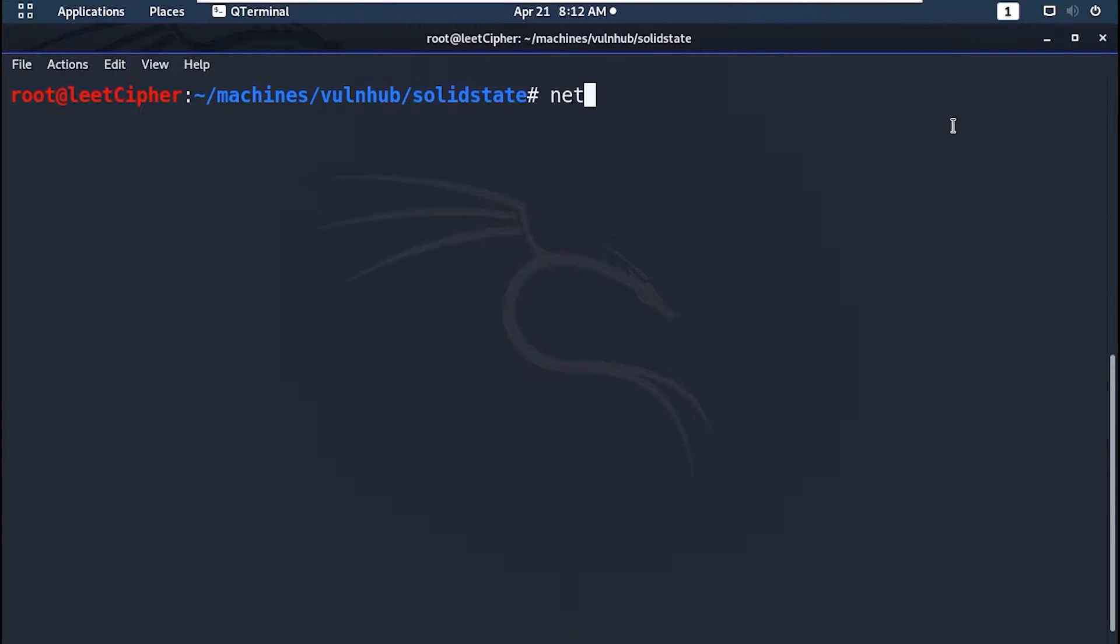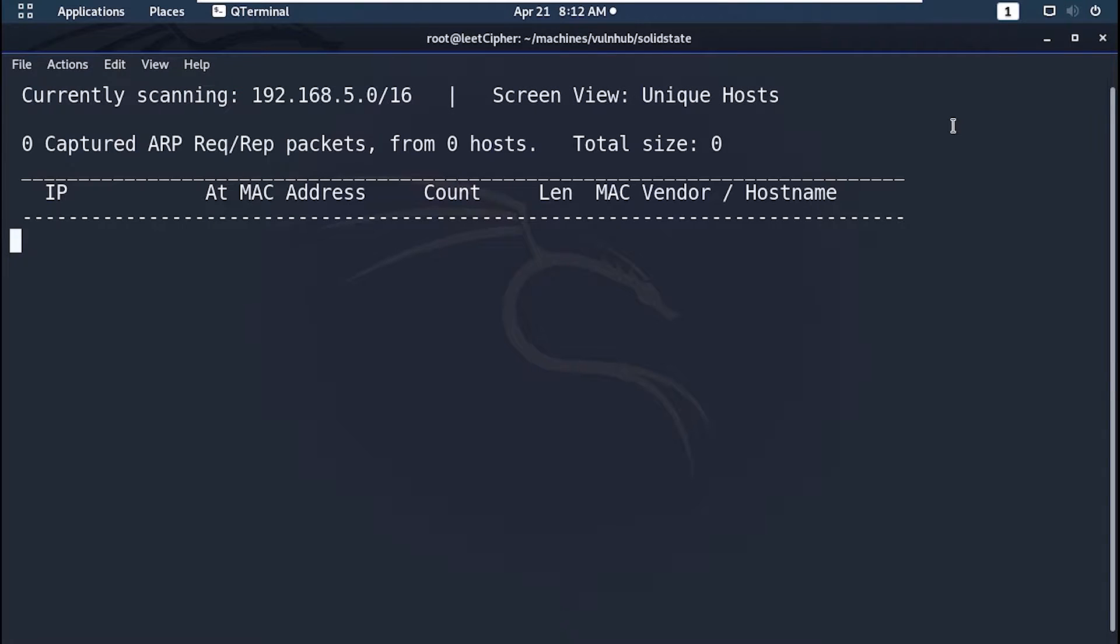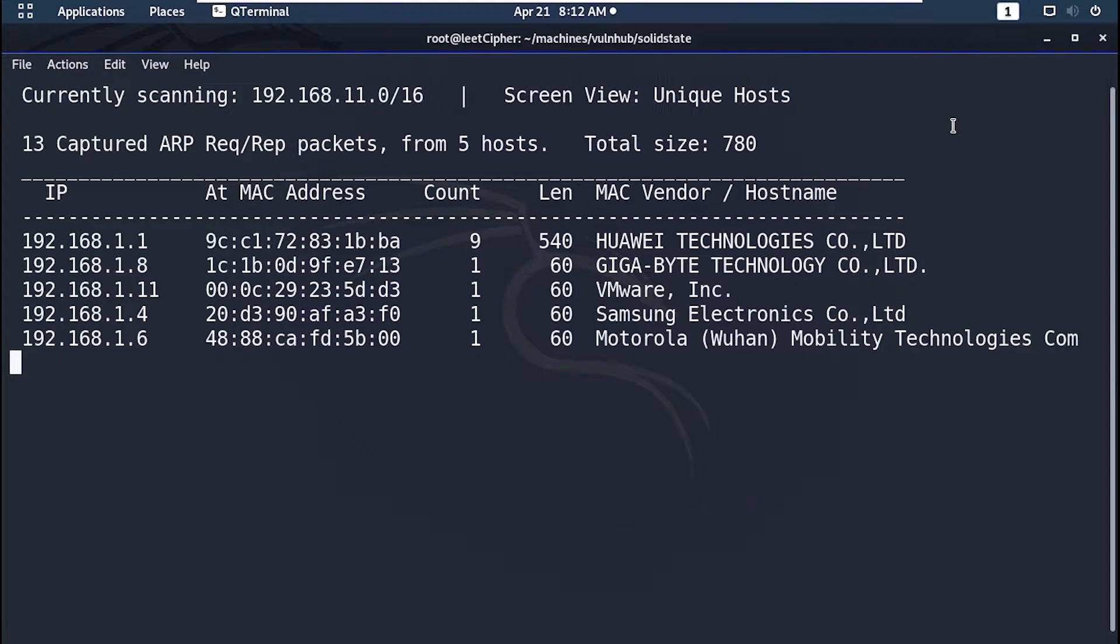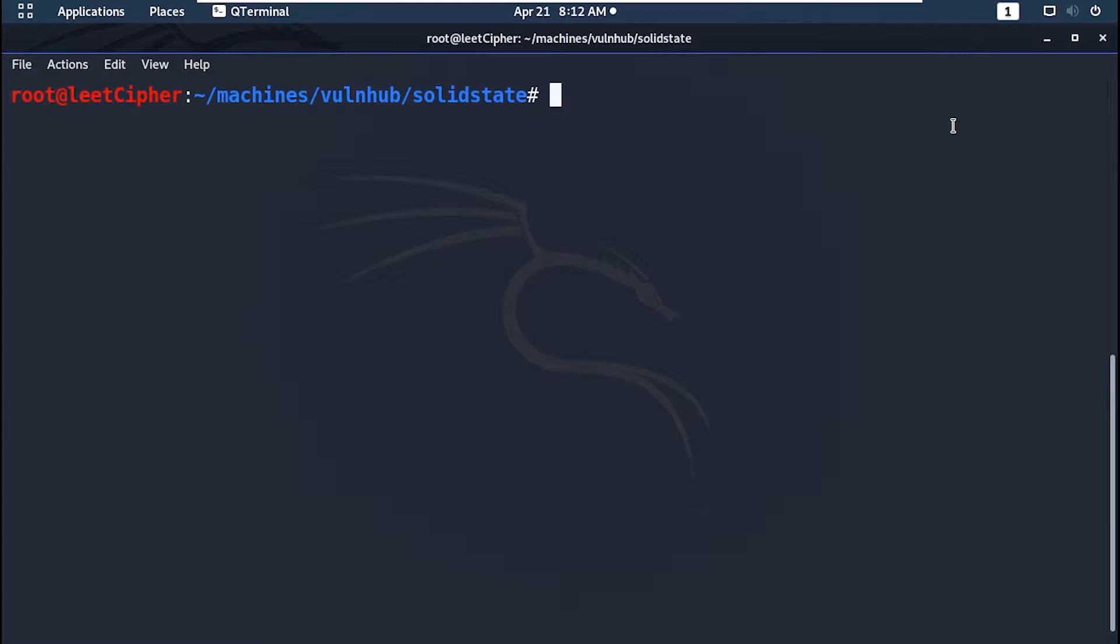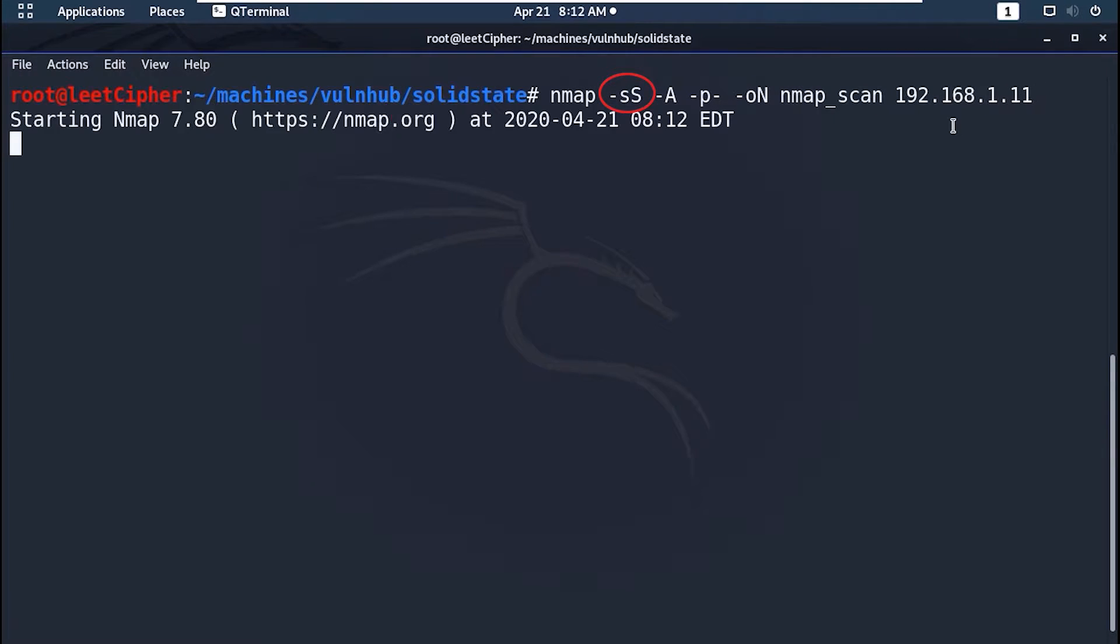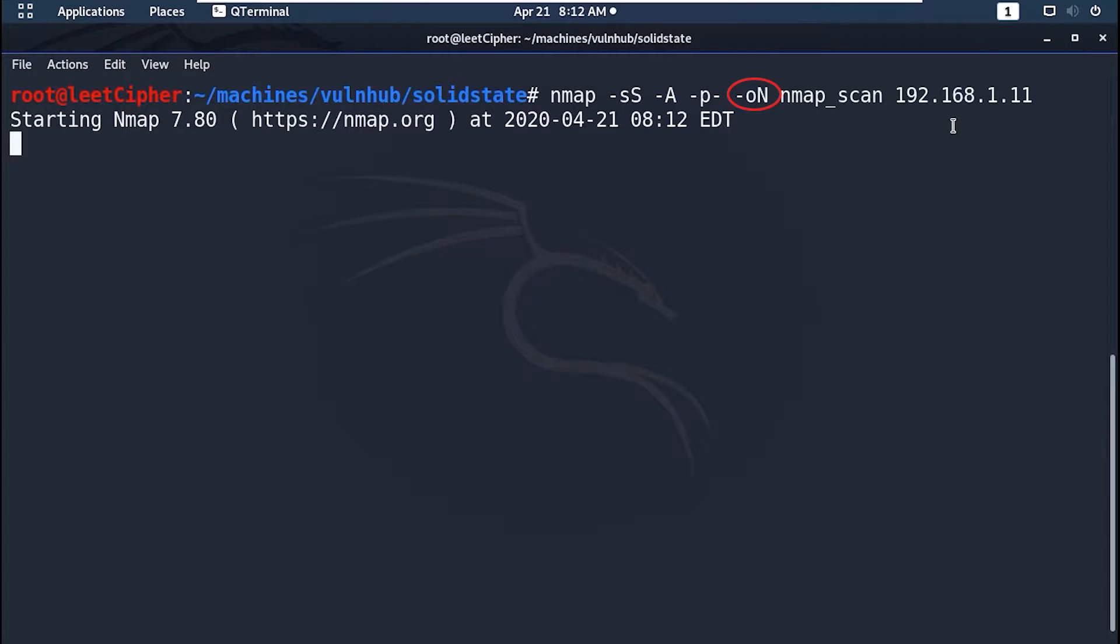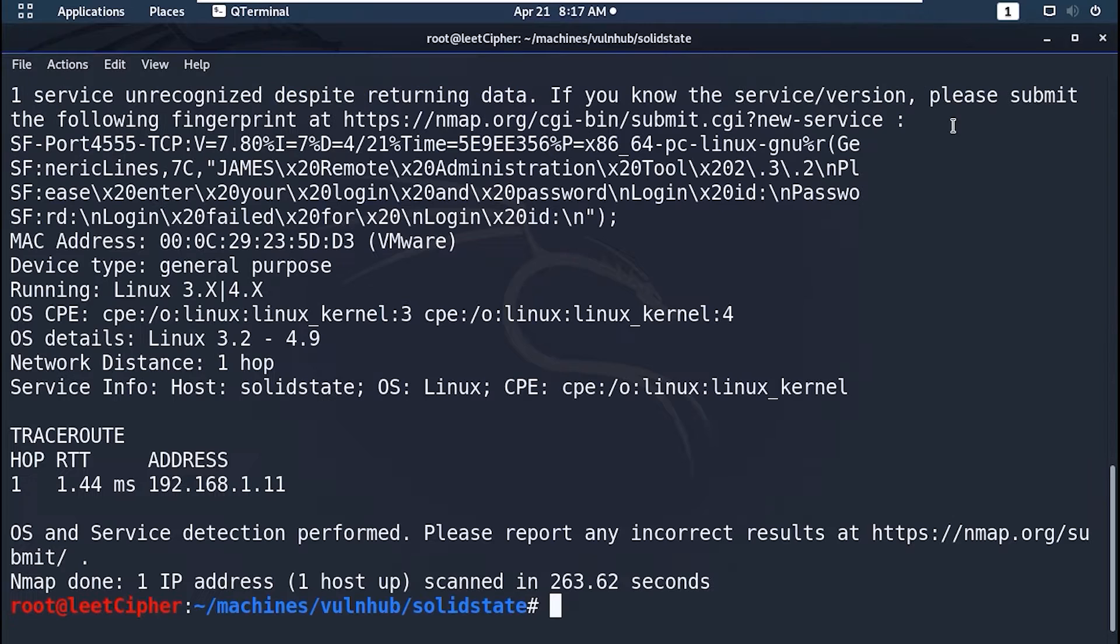We start with NetDiscover to get the IP address of the machine. It's running on 192.168.1.11. Then we proceed with nmap scan, dash sS for TCP SYN scan, dash A for aggressive scan, dash p dash to scan all ports, dash oN for normal output to a file called nmap scan.